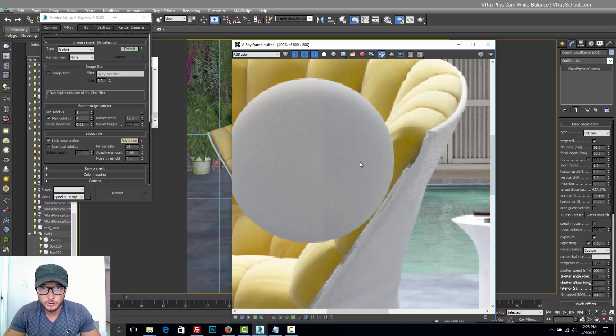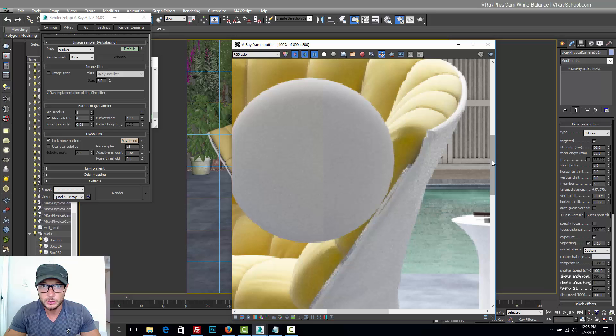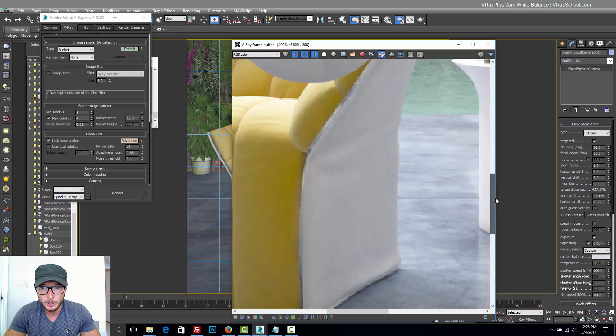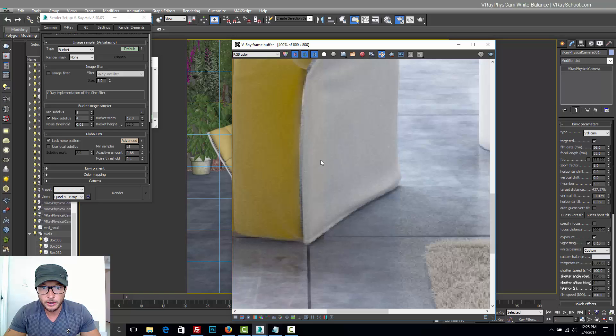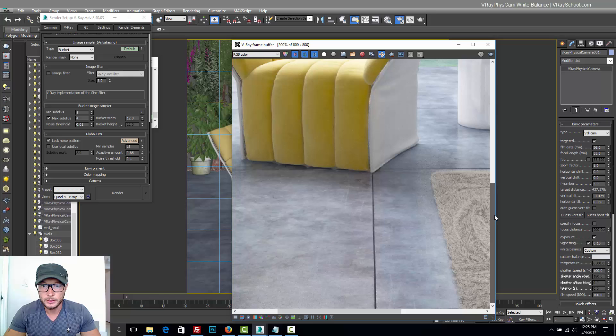Let's zoom in. We can see that earlier it was with that bluish tint, and now we're getting more natural colors to our whites. You can see that on the chair, and we clearly can see it on the floor.